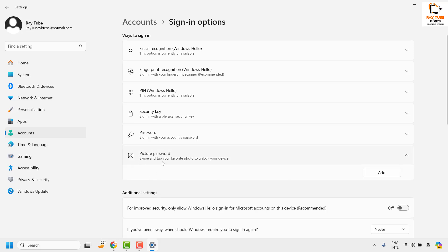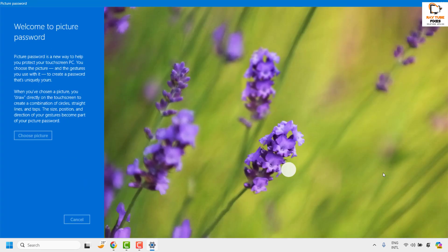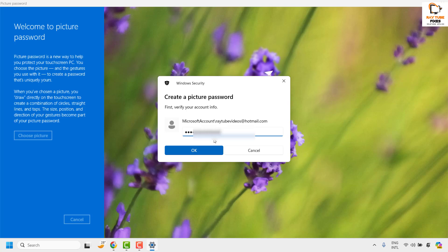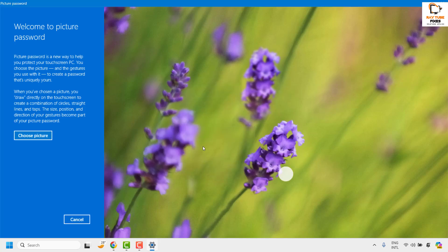In case if you don't have a picture password set, you will see an option which says add. Click on add. You will be prompted to enter the password. Go ahead and enter the password and then click on OK.